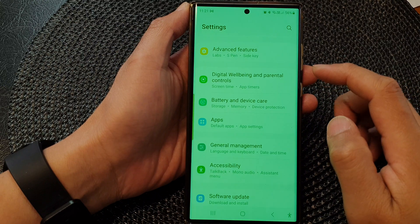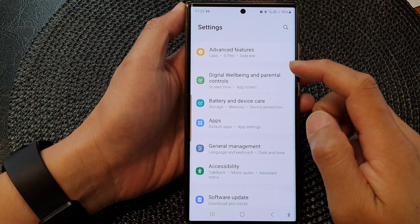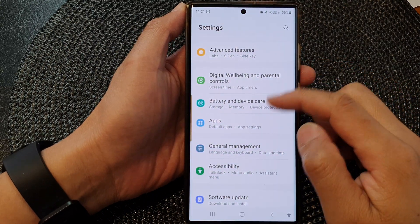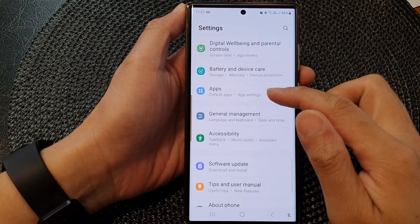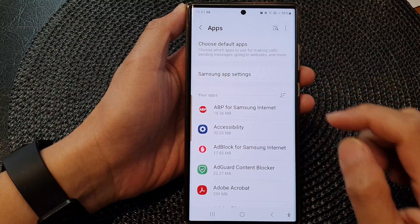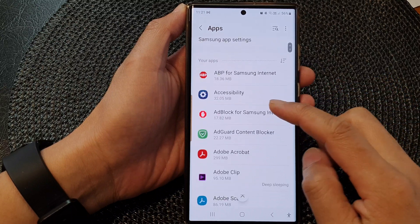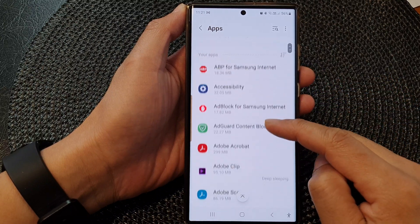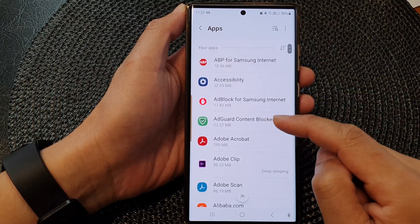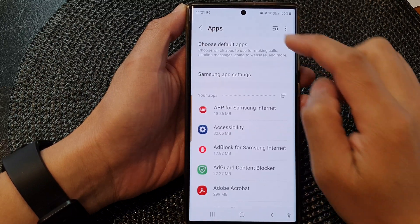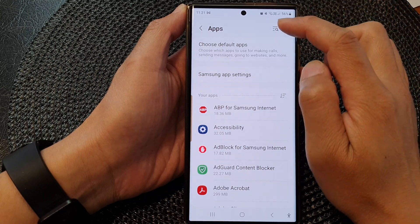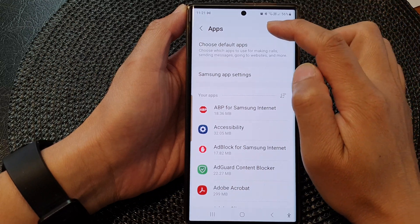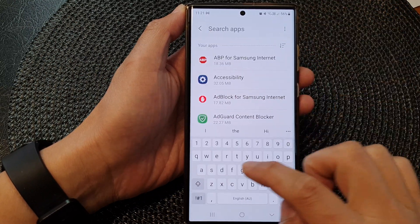Next, go down and tap on Apps. Then go down and tap on the app that you would like to set a timer for. You can also use the search button at the top.